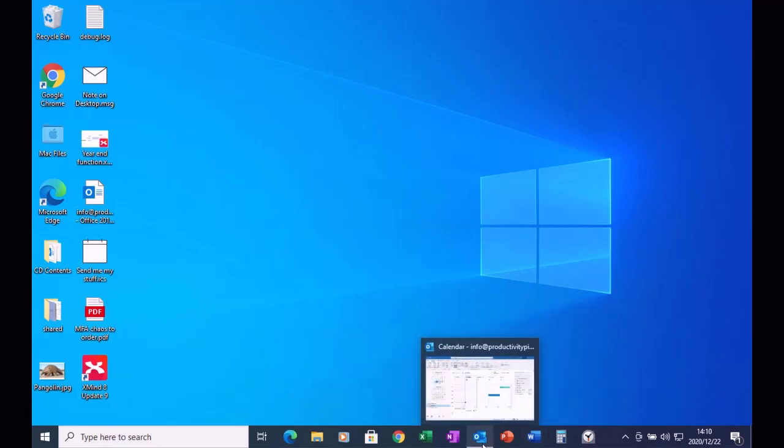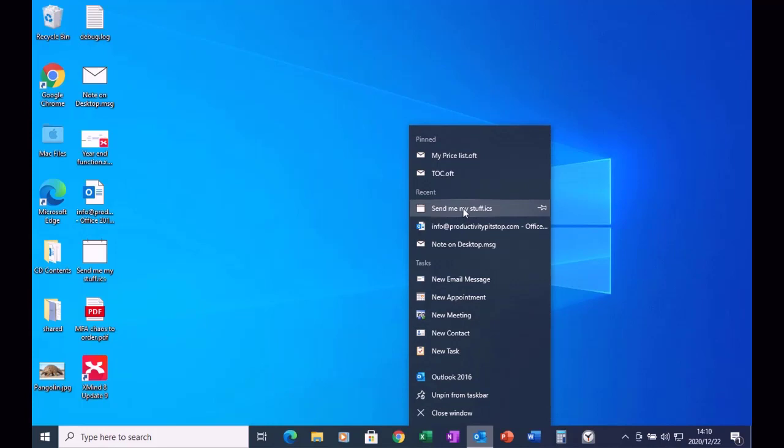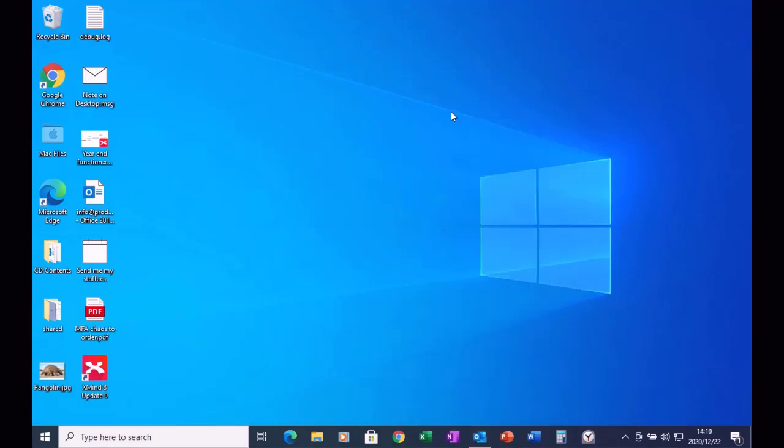You can even do it with recent emails. So if I right-click on my Outlook icon, I'll see all the recent emails that I've created within the Outlook environment, as well as any templates that I've pinned within Outlook.